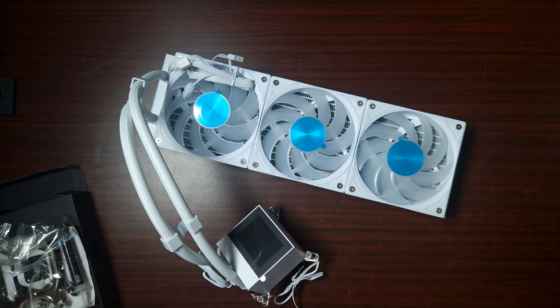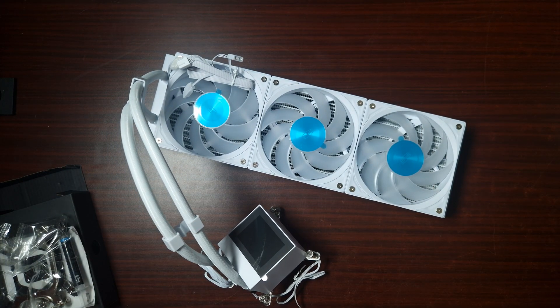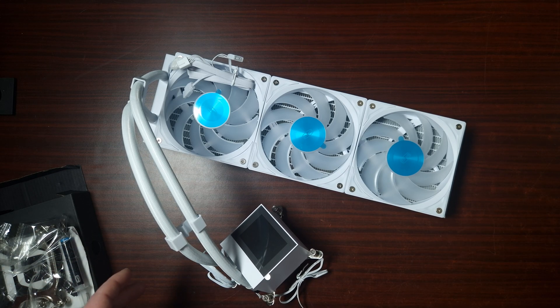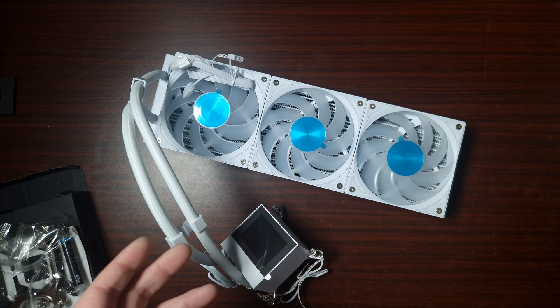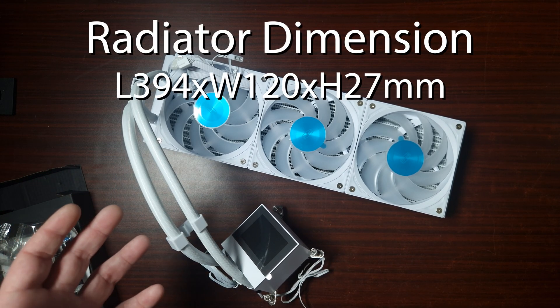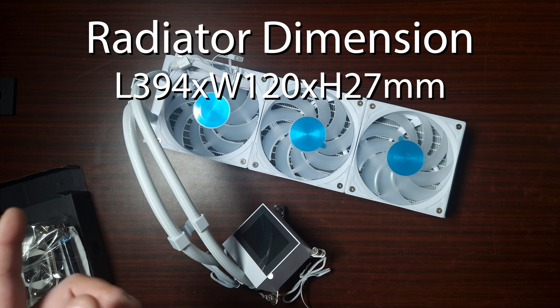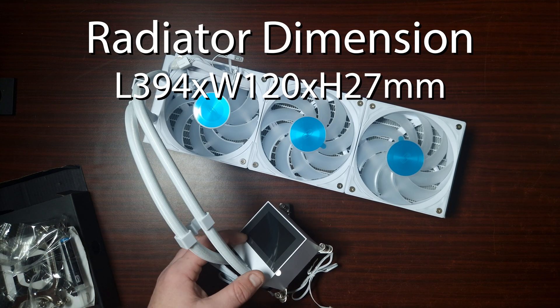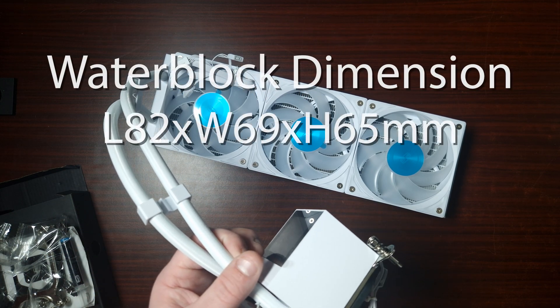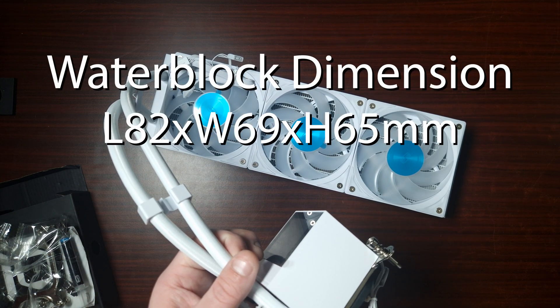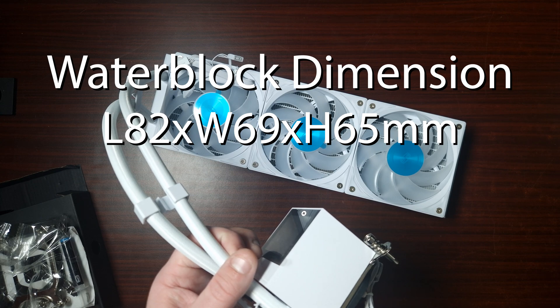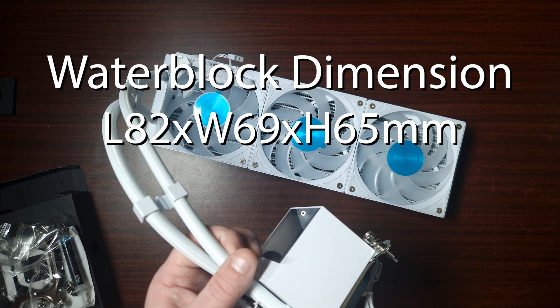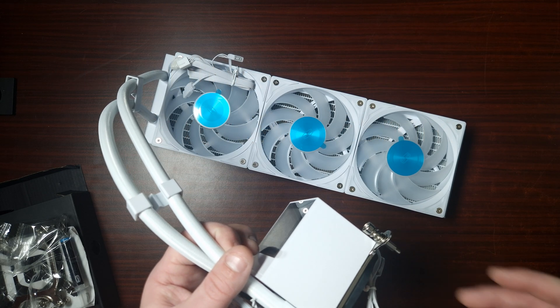So let's have a look at the overall spec, shall we? Radiator dimensions, of course, this is the 360. The water block dimensions is 82 for length, width is 69, nice, and the height is 65.